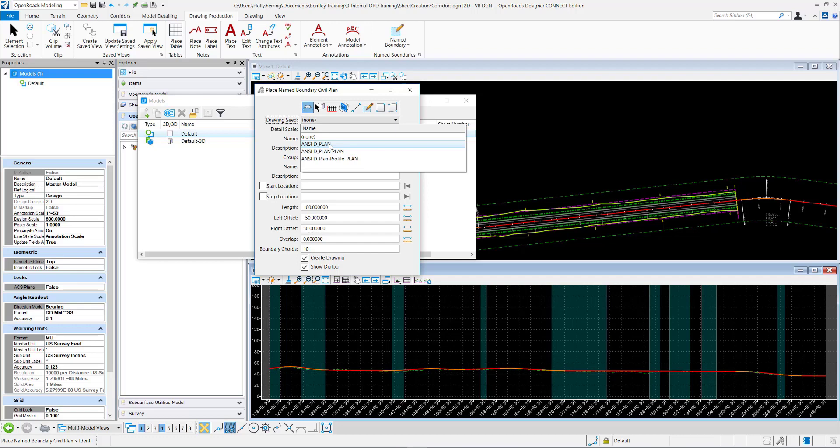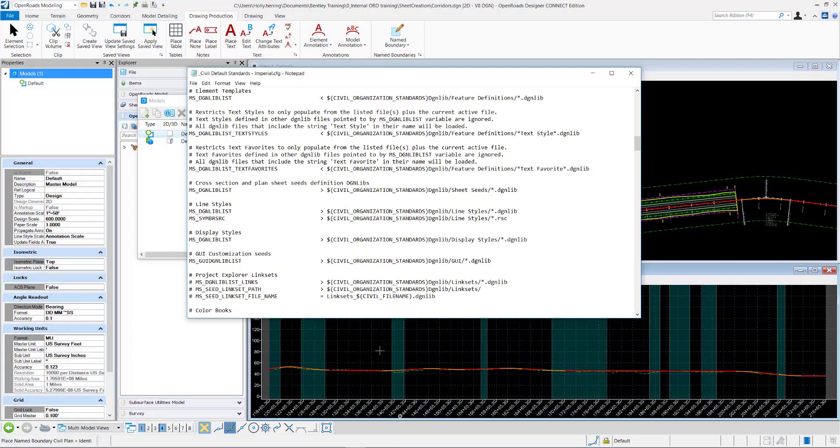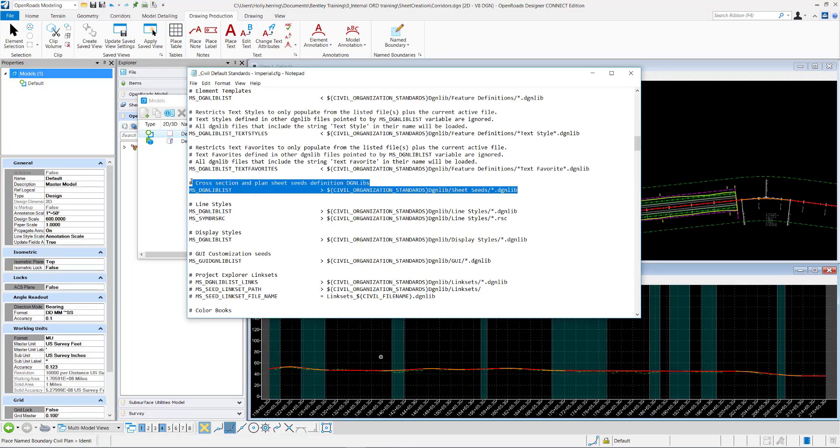And the dgnlib is defined by the ms dgnlib list, which is defined right here within the organization-level configuration file.